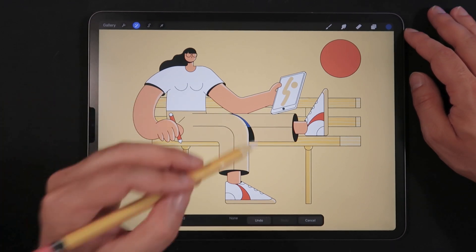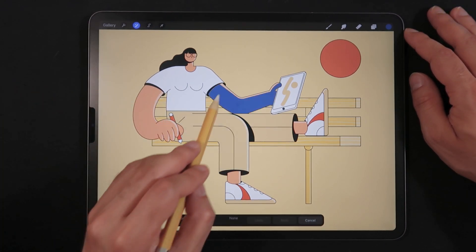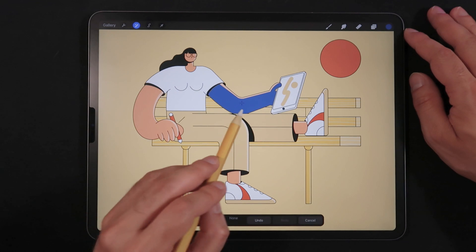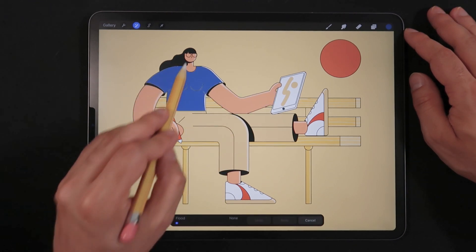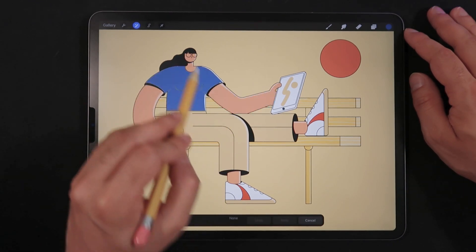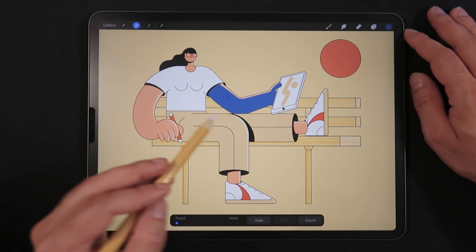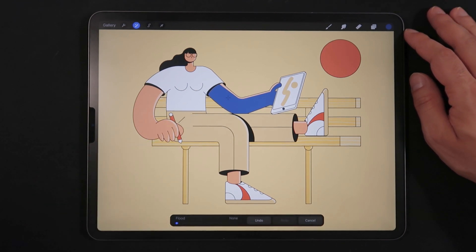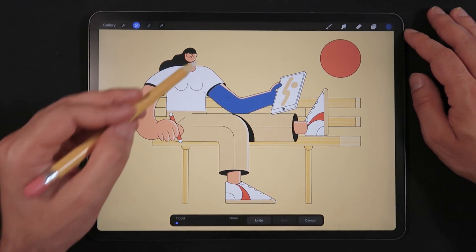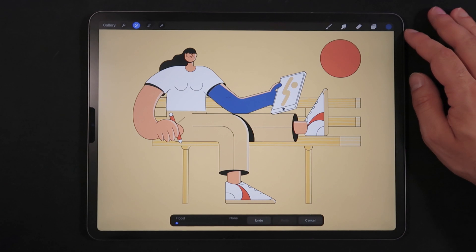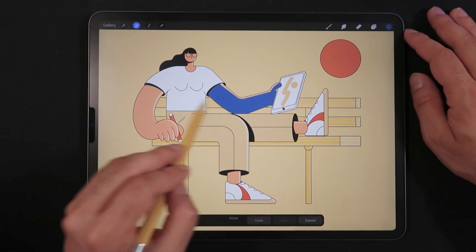When you activate the Recolor tool, you get a little crosshair which you can relocate to any area of your illustration. Let's say we want to recolor the skin section of our character. But as you can see, it's doing a poor job — we're trying to recolor the arm but it's not getting the bright area of the arm.